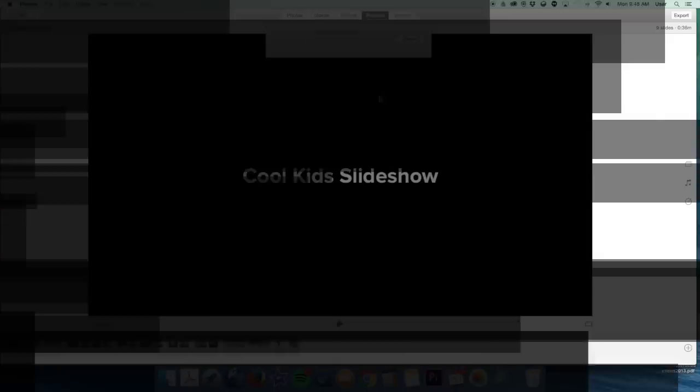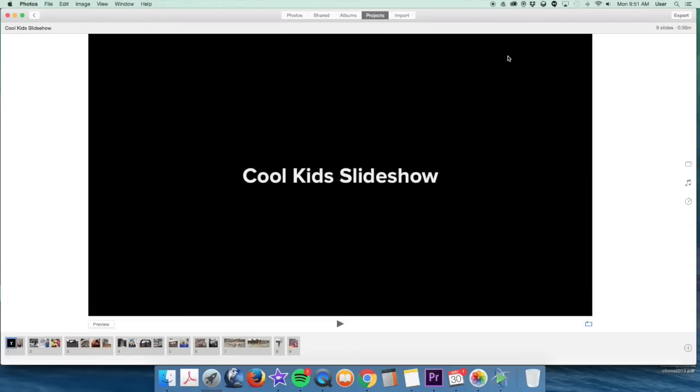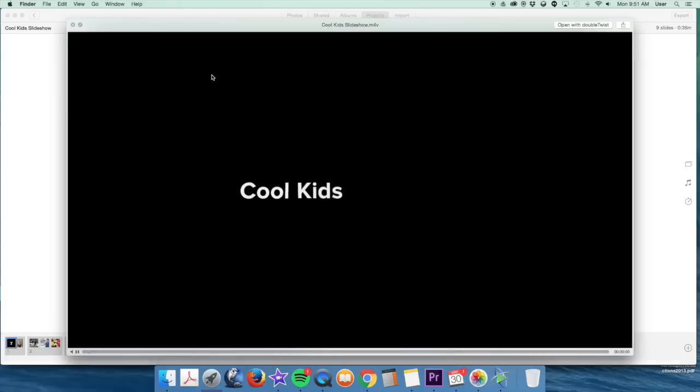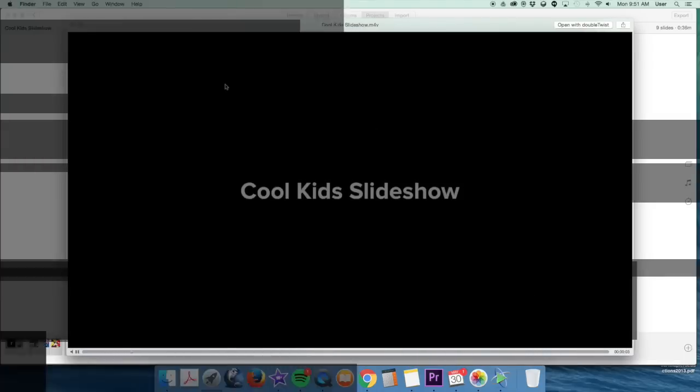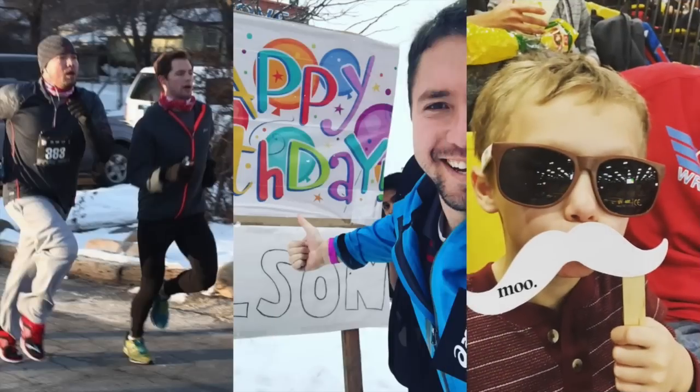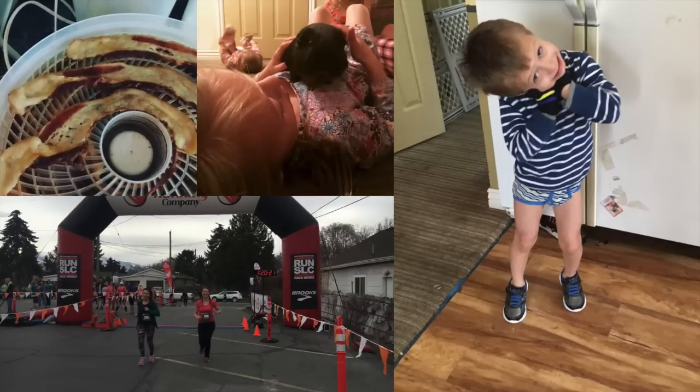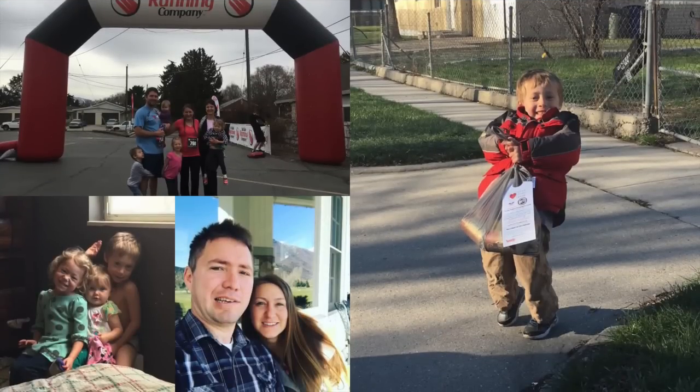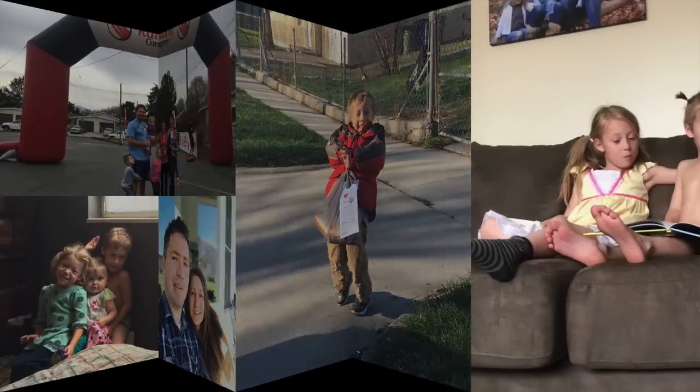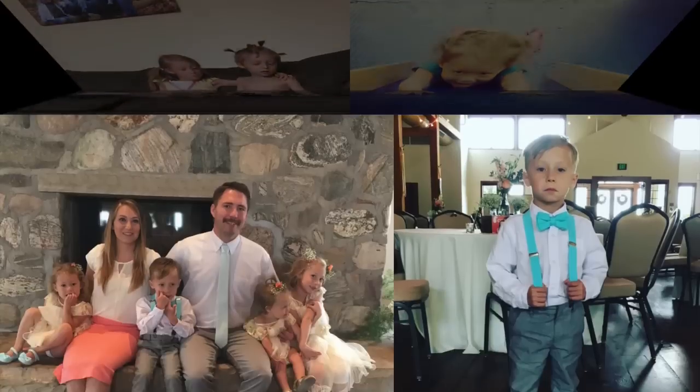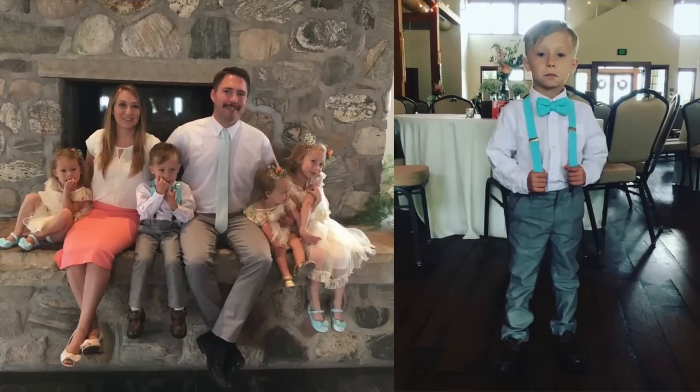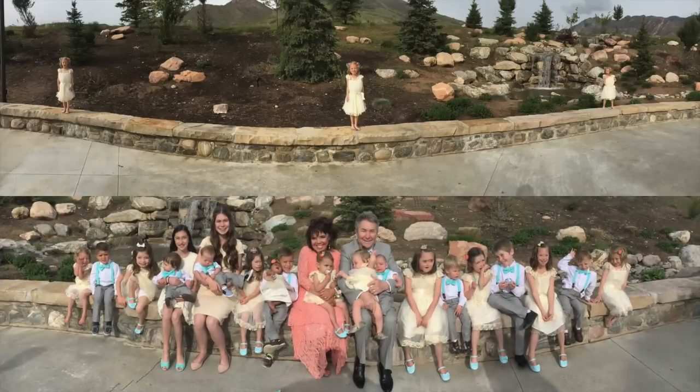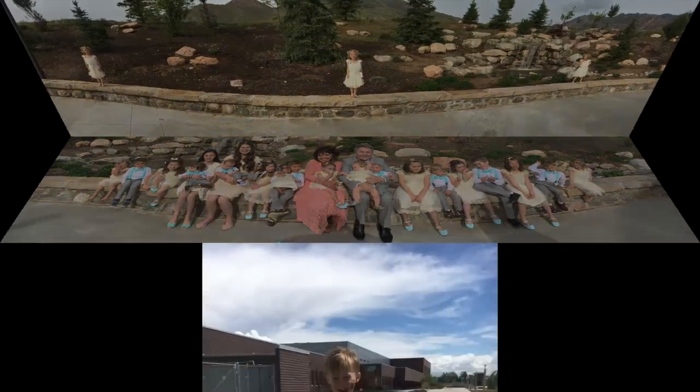Photos has now finished exporting my movie, Cool Kids Slideshow. And now I can go take a look at it. I'll show you what it looks like. Click on Finder, the little smiley face square down here. Go to Movies, and Cool Kids Slideshow. If you select that and push the space bar, you can preview your video. Let's see what mine looks like here.